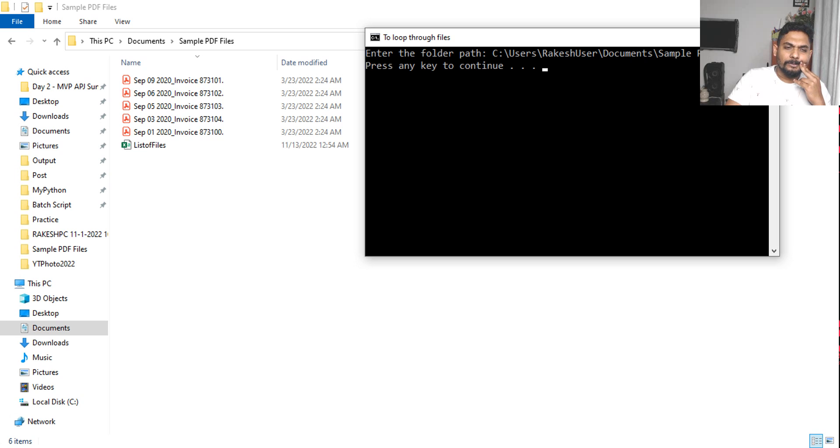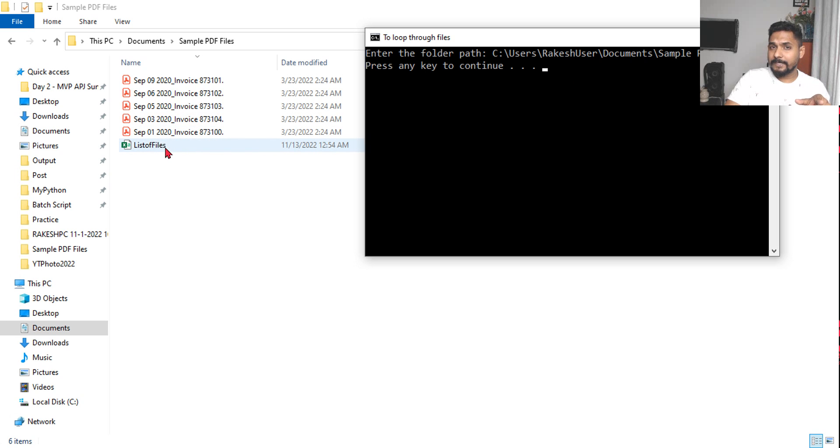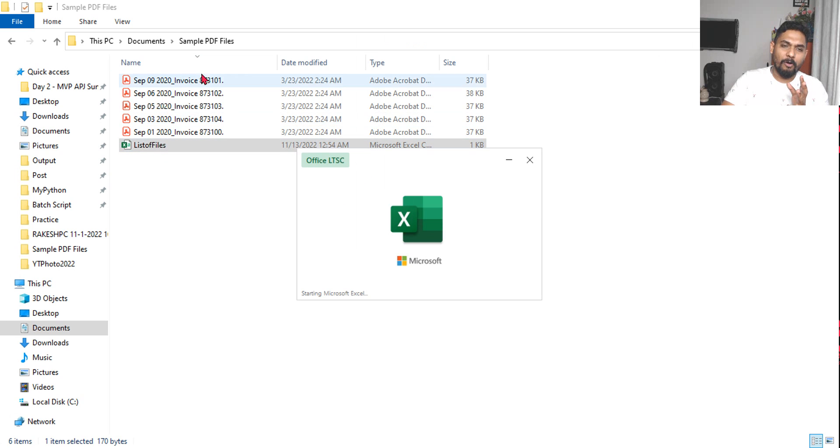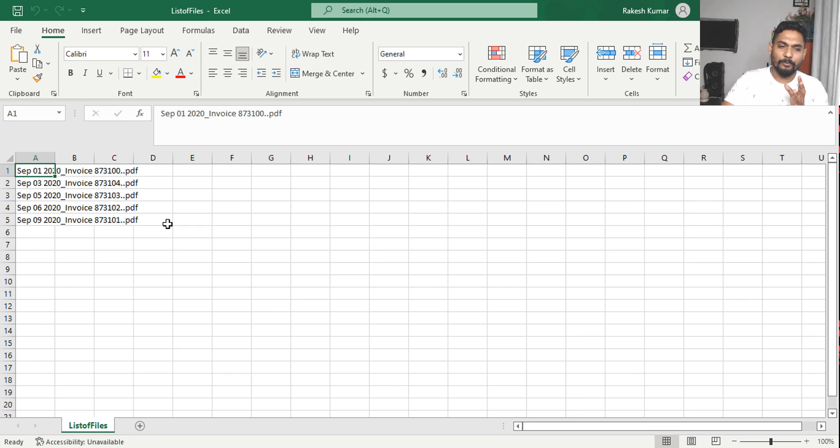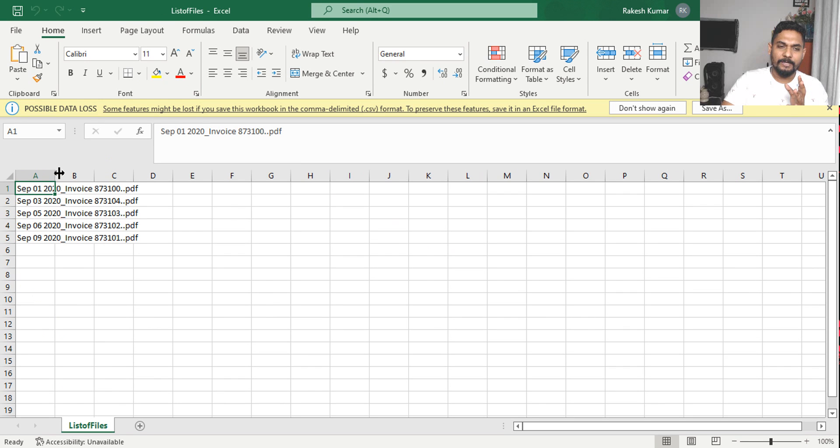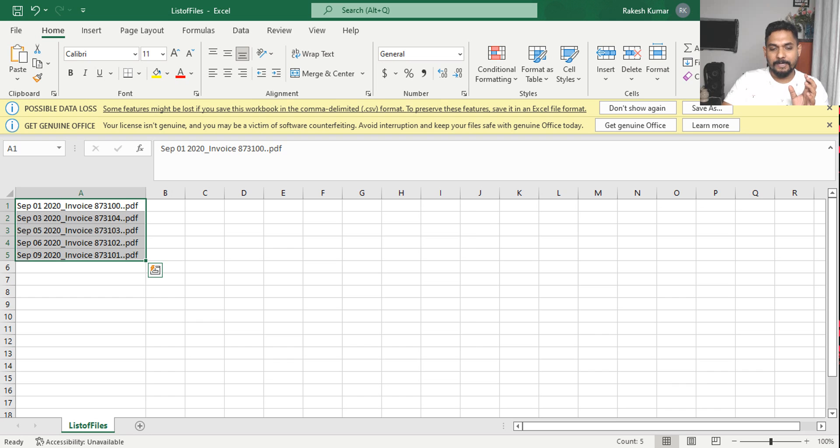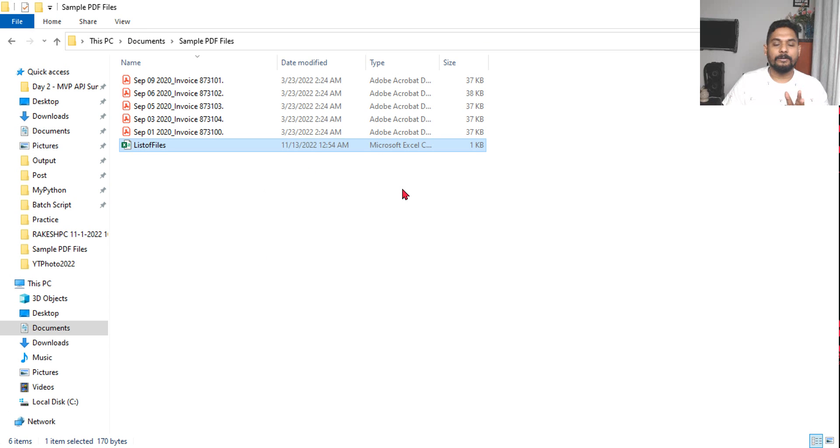Now you can see list of files.csv got created. Now let's open that file. That should have all the names of all the files inside this folder. Now you can see the output of the Excel which has contained all the file names that is present in the folder.